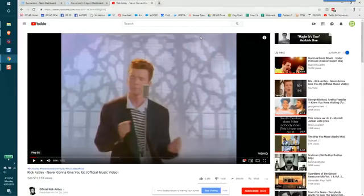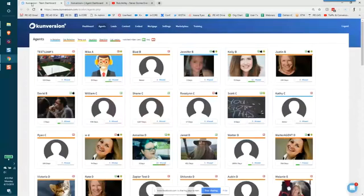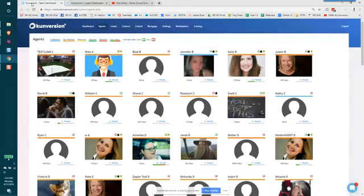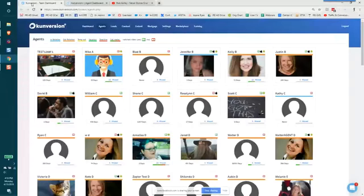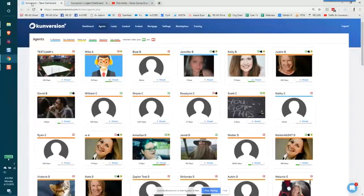Hey there Conversion Plus users, this is Annalisa with Inside Real Estate and I am going to show you how to affect change on your website via the admin owner dashboard as well as your agent dashboard.